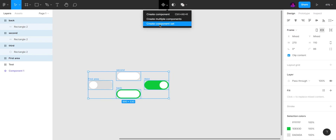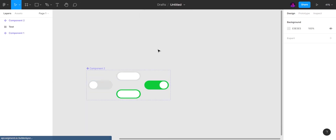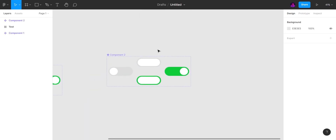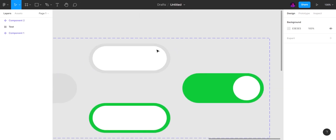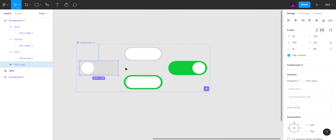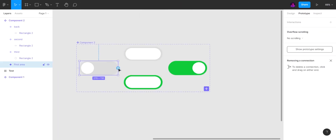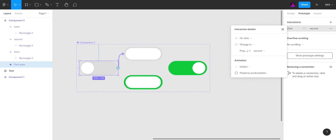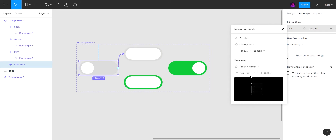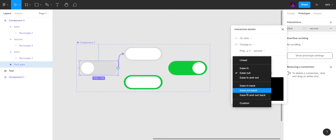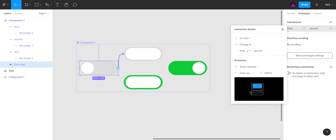Click on 'Create Component Set'. Then go to Prototype and set your animation settings like mine — of course you can alter it, but the current settings look way better.